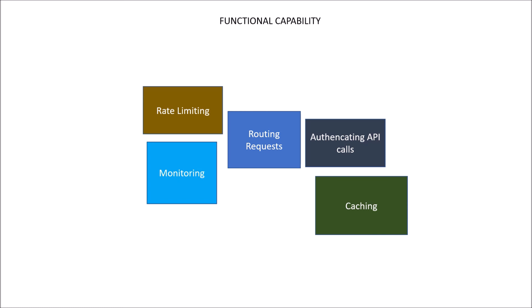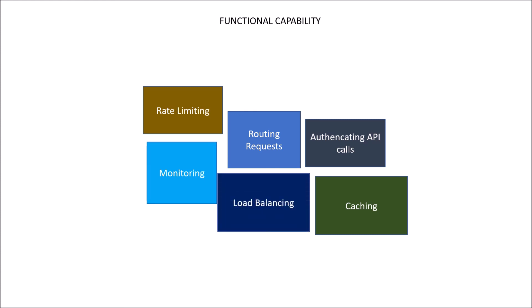Caching is again a common concern which could be done at API Gateway level. Those requests which are frequently accessed, their response should be cached and rendered at API Gateway level itself.